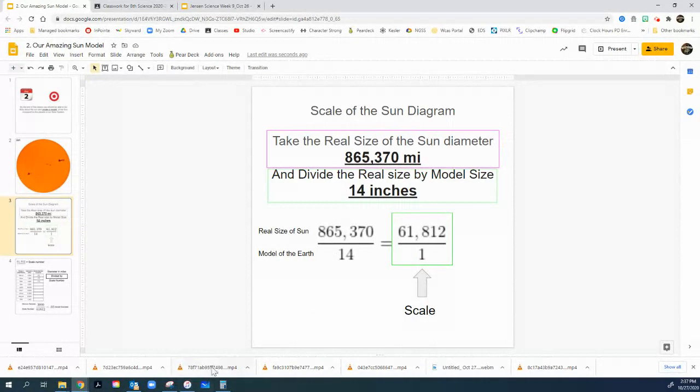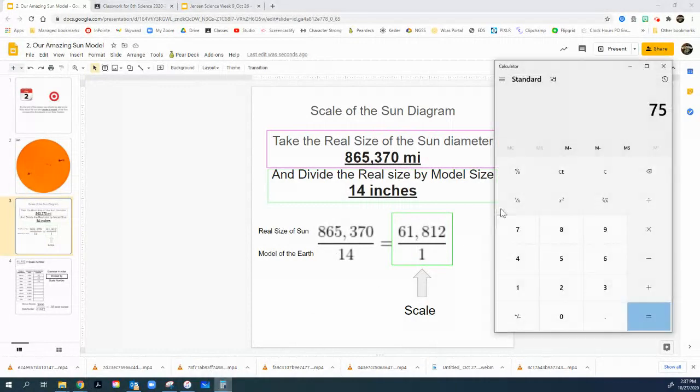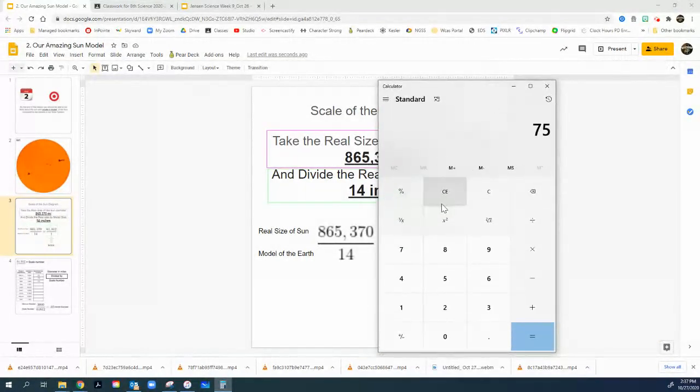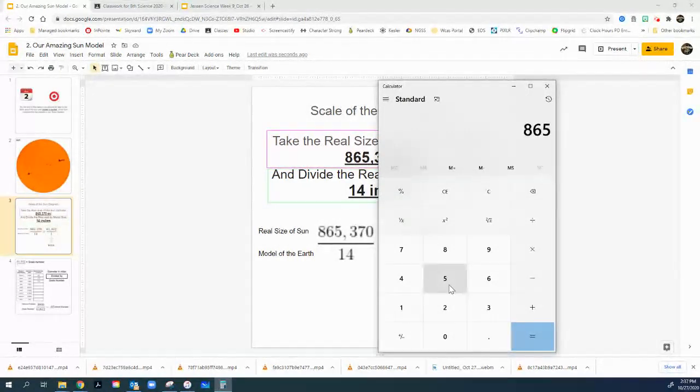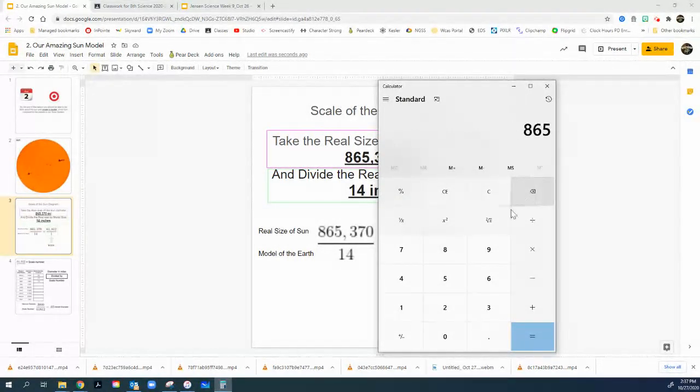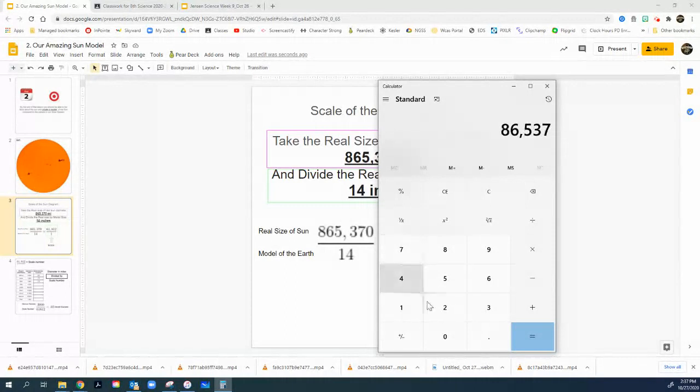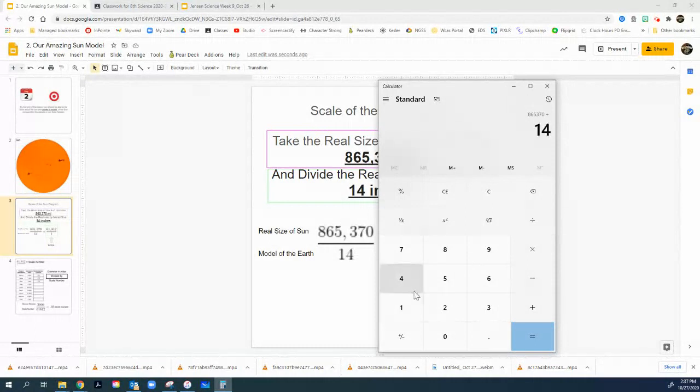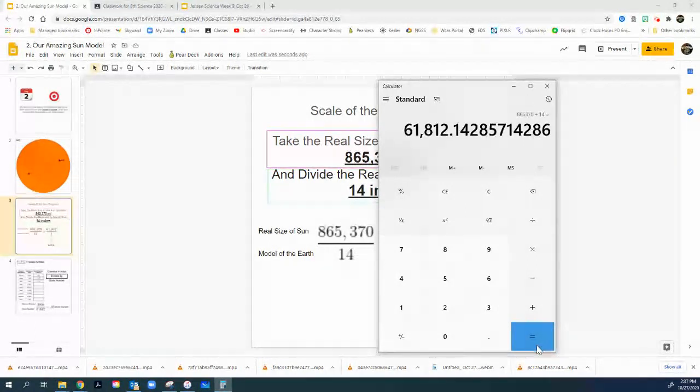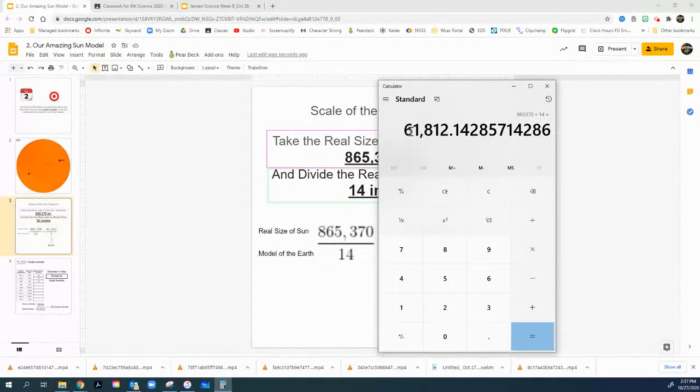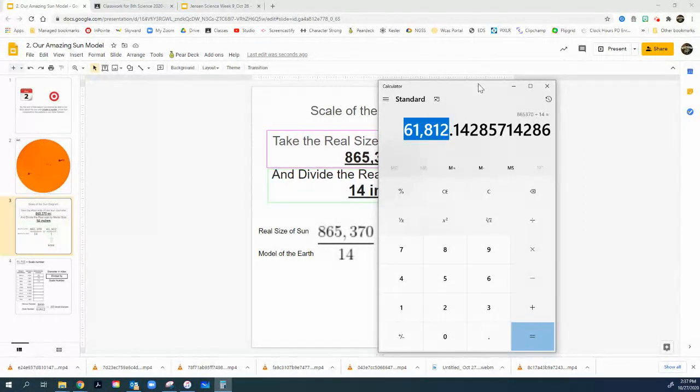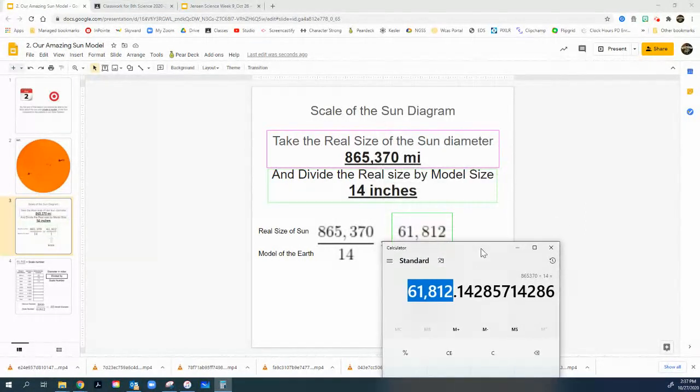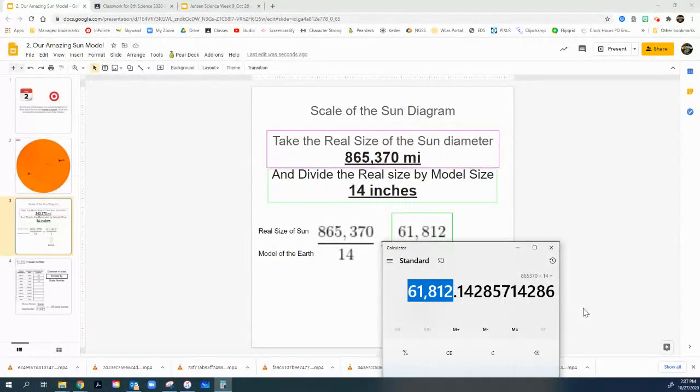And when I do this, I'll show you, it works. 865,370, that's the real size divided by my model, which is 14 inches equals 61,870. That's the number I get. That's the number I get right there. I'm not going to worry about the decimal.